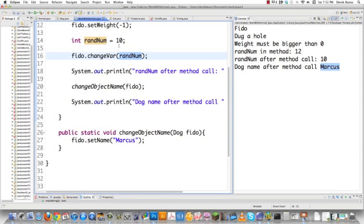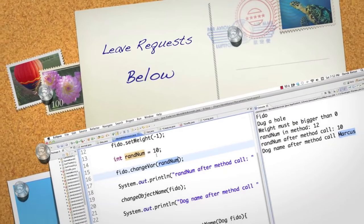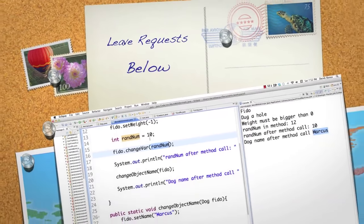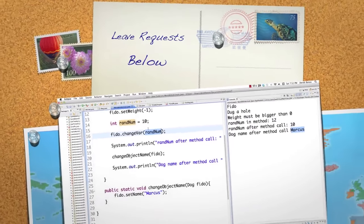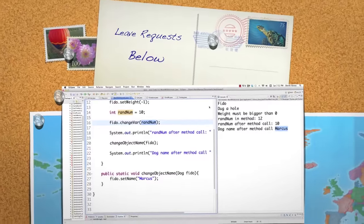In the next part of the tutorial, I'm going to get into polymorphism, abstract classes, interfaces, final, and a whole bunch of other things that come up all the time in regards to object-oriented programming. Please feel free to leave any questions or comments below. Until next time.